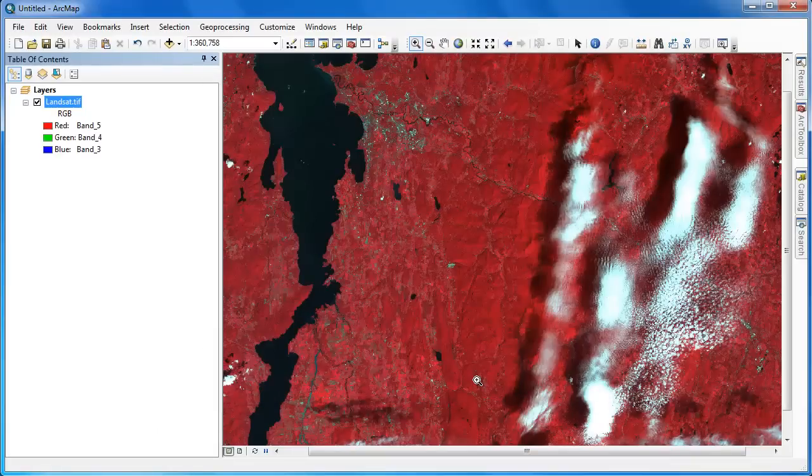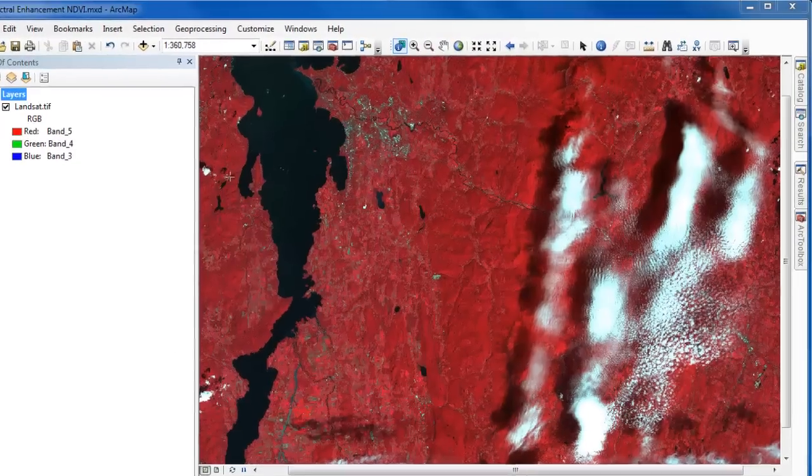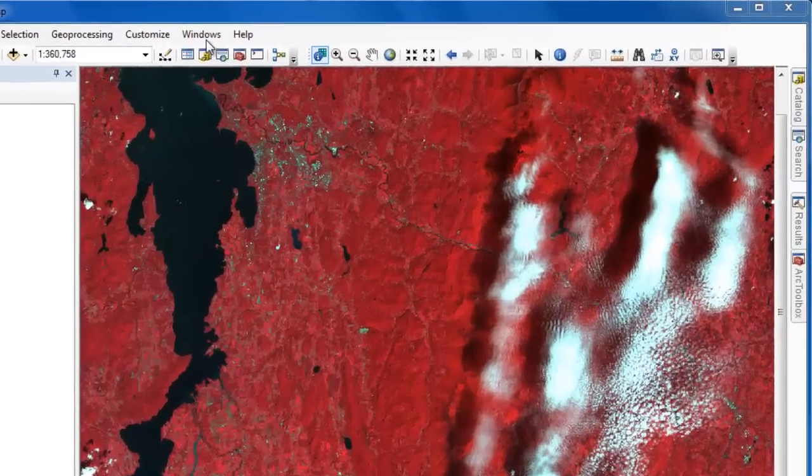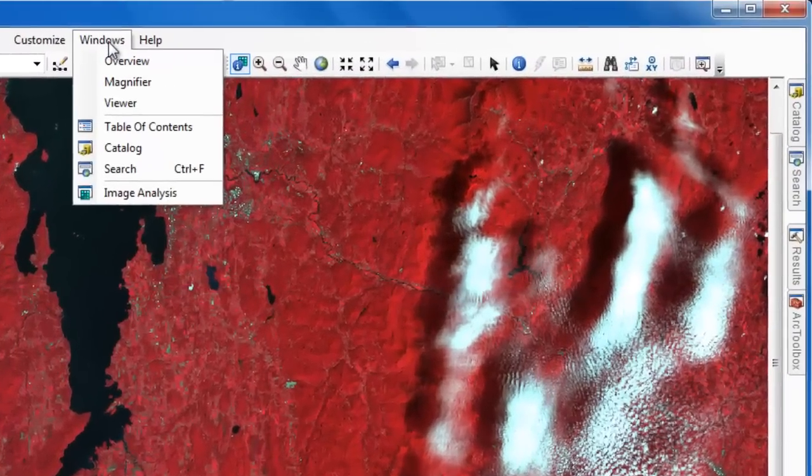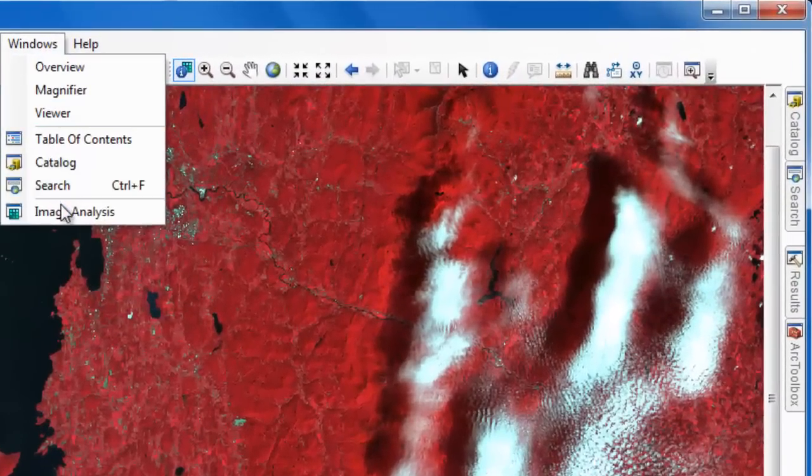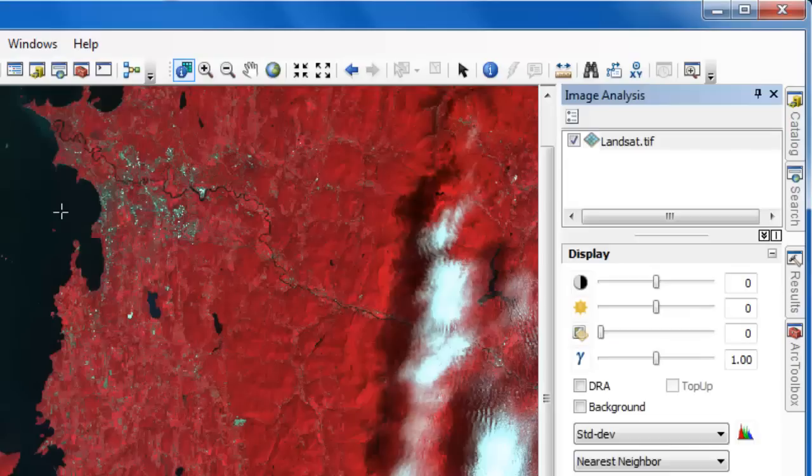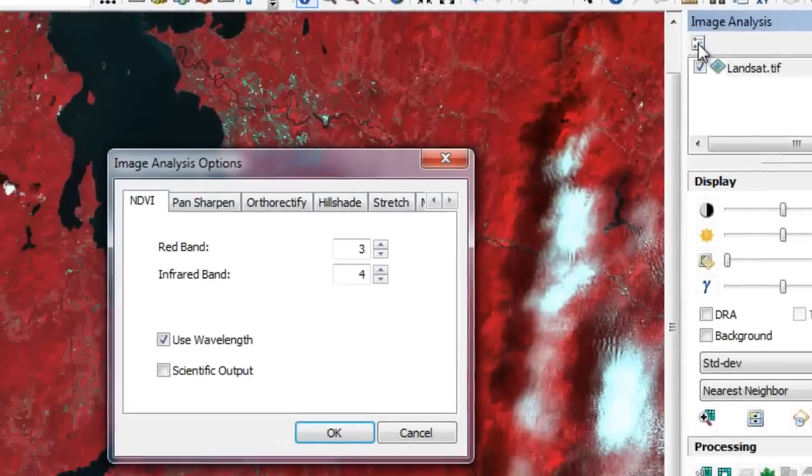There are a number of ways to compute NDVI in ArcGIS, but the quickest and easiest is to go to the Windows menu and activate the Image Analysis Tools. First thing to do in the Image Analysis Tools is to click on the button to open the Image Analysis Options.